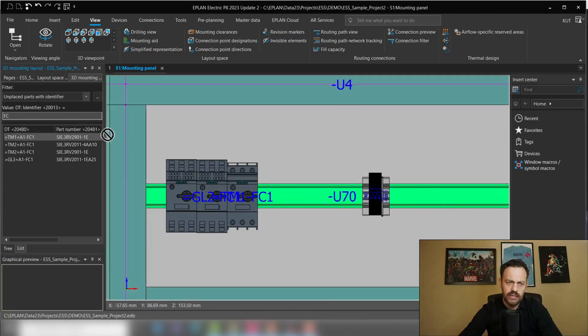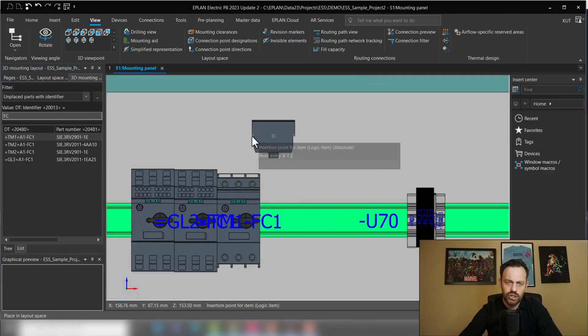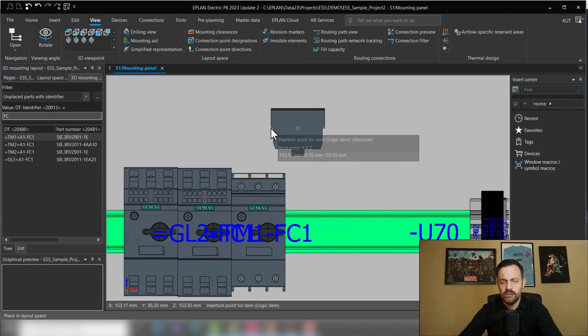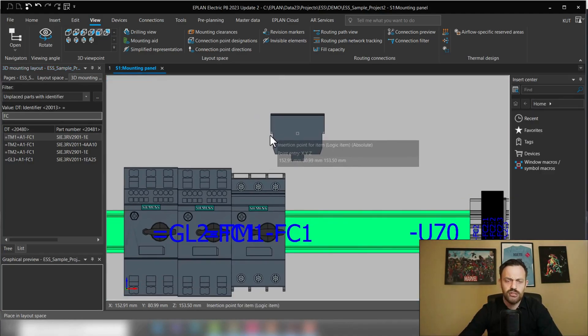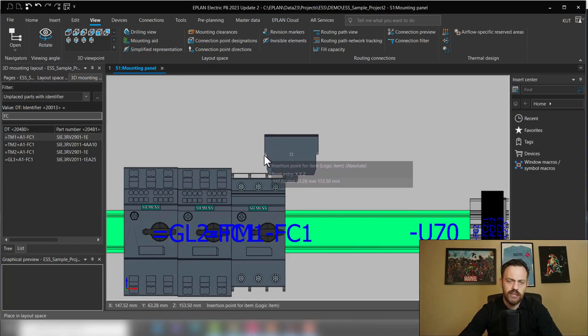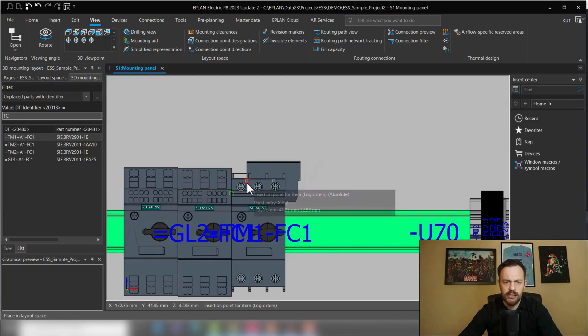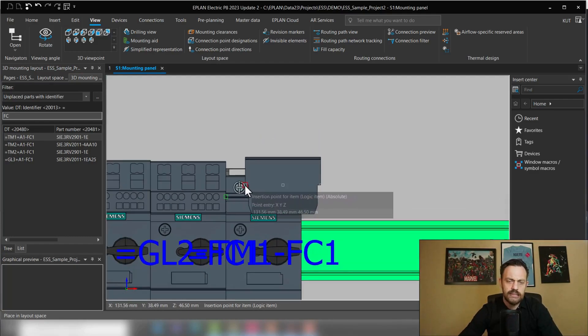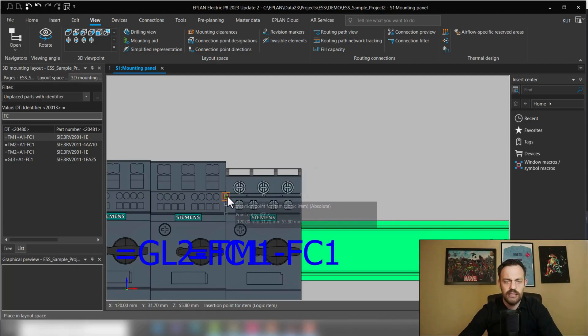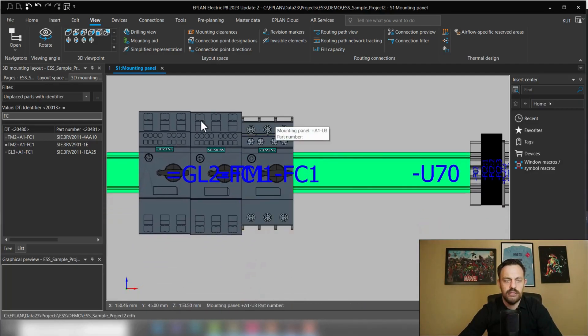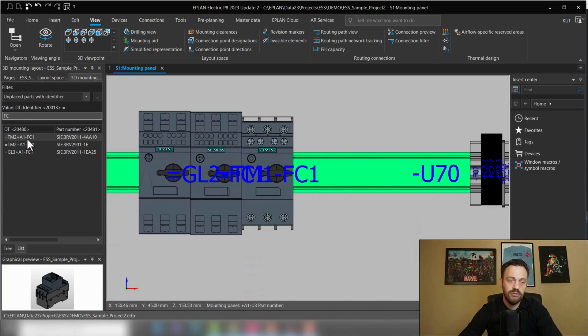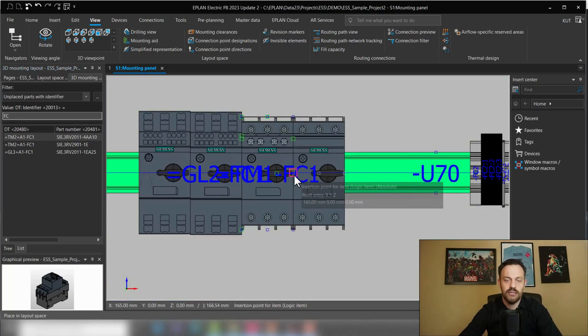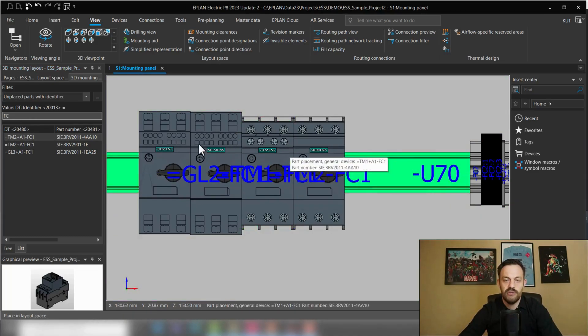So for instance, now the next component is auxiliary switch. And the auxiliary switch fits on our circuit breaker. So we will go here and see the green point is the mounting point of the circuit breaker. And then we will place this component and then continue with our placement of the circuit breakers and auxiliary switches.